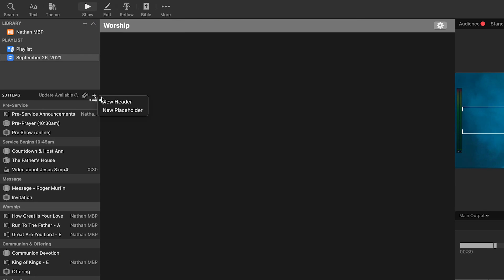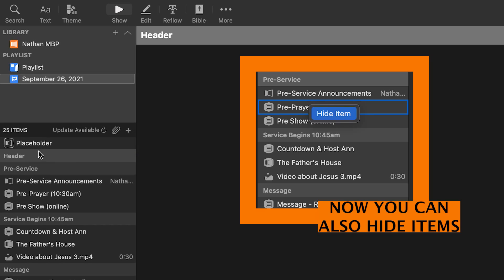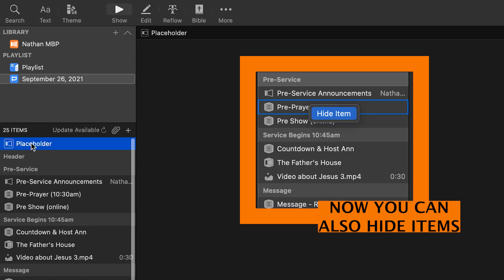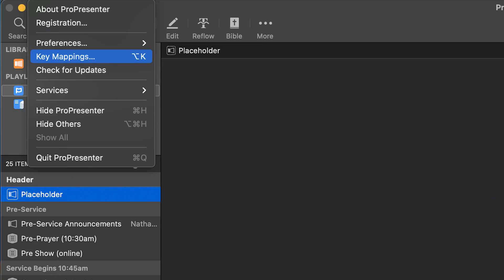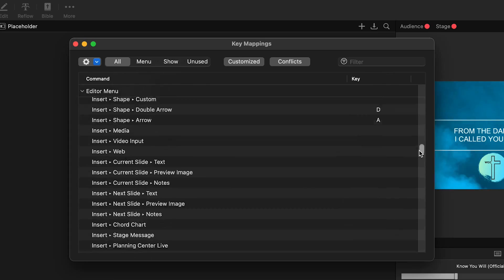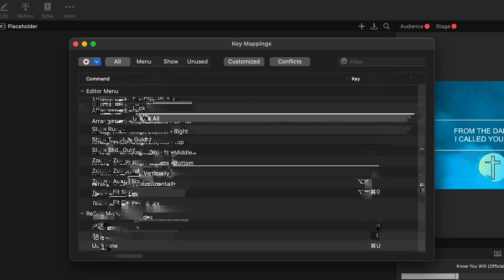With the plus icon, you can now add headers into any playlist without converting it to a standard playlist. Also, you can now add placeholders into any playlist inside of ProPresenter. We are almost done with this update, but shortcuts are here. You can now map virtually every function of Pro 7.7 and control it all from the keyboard.